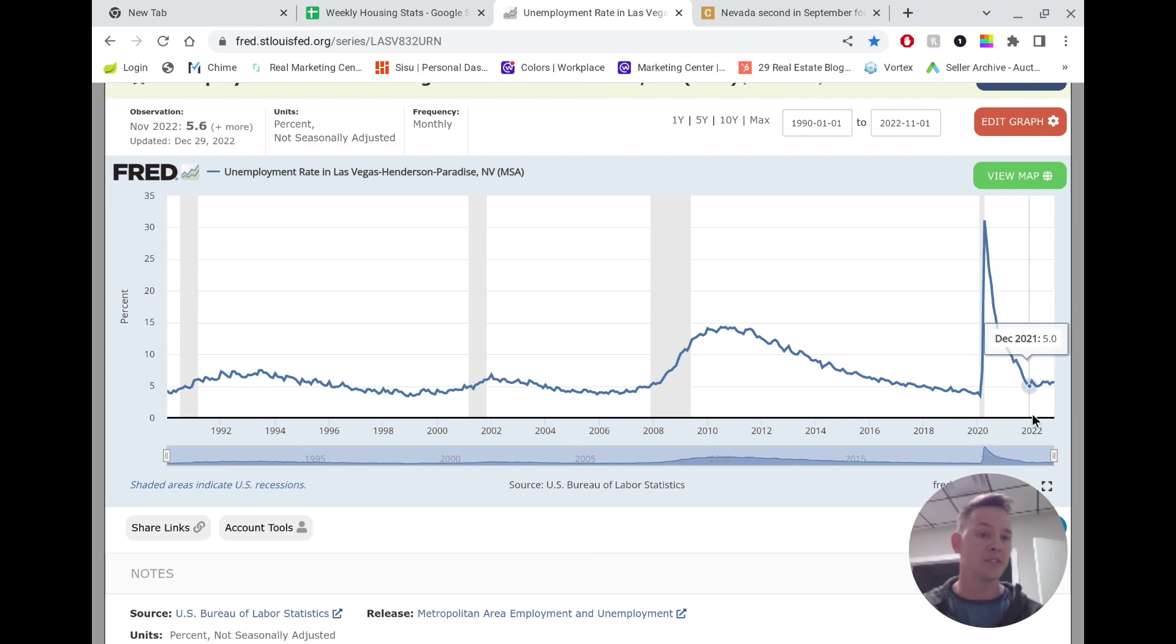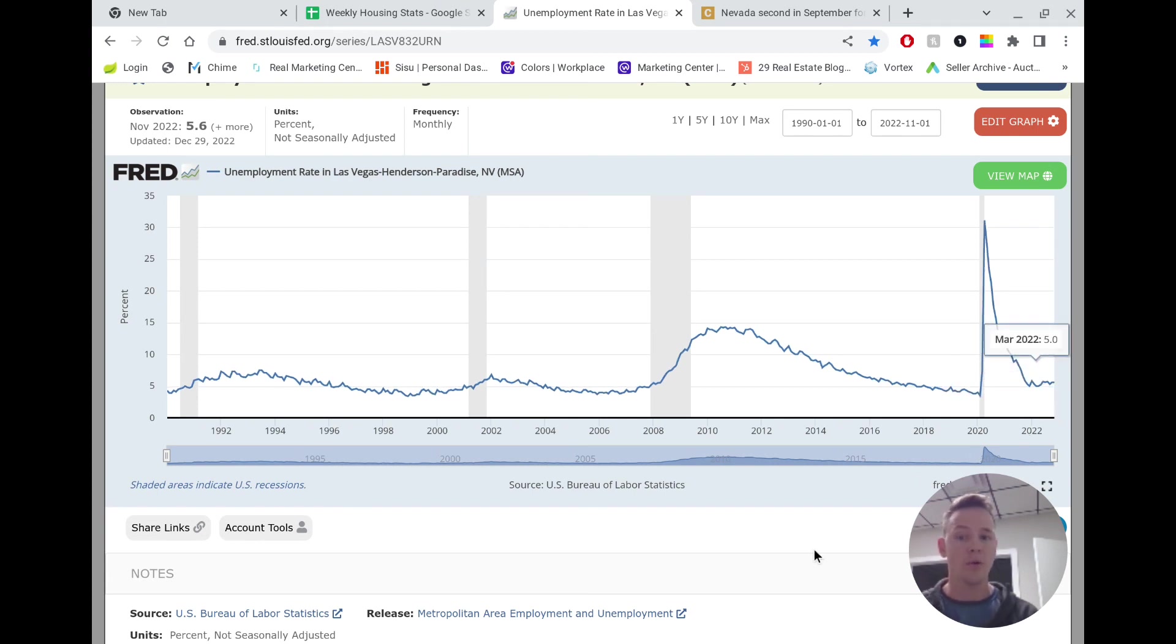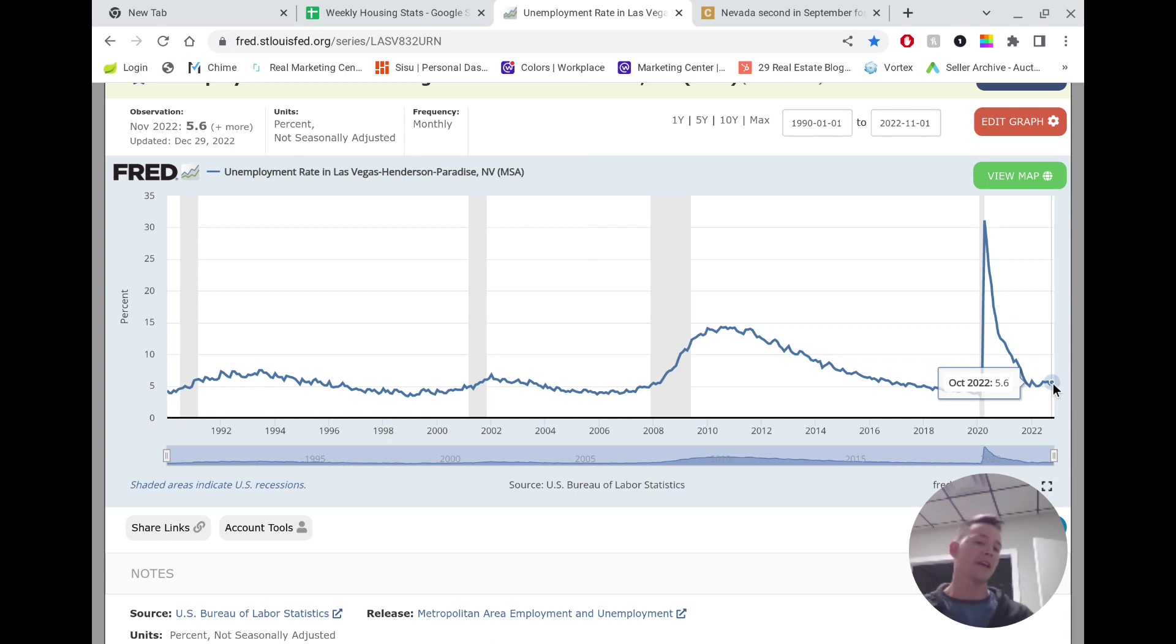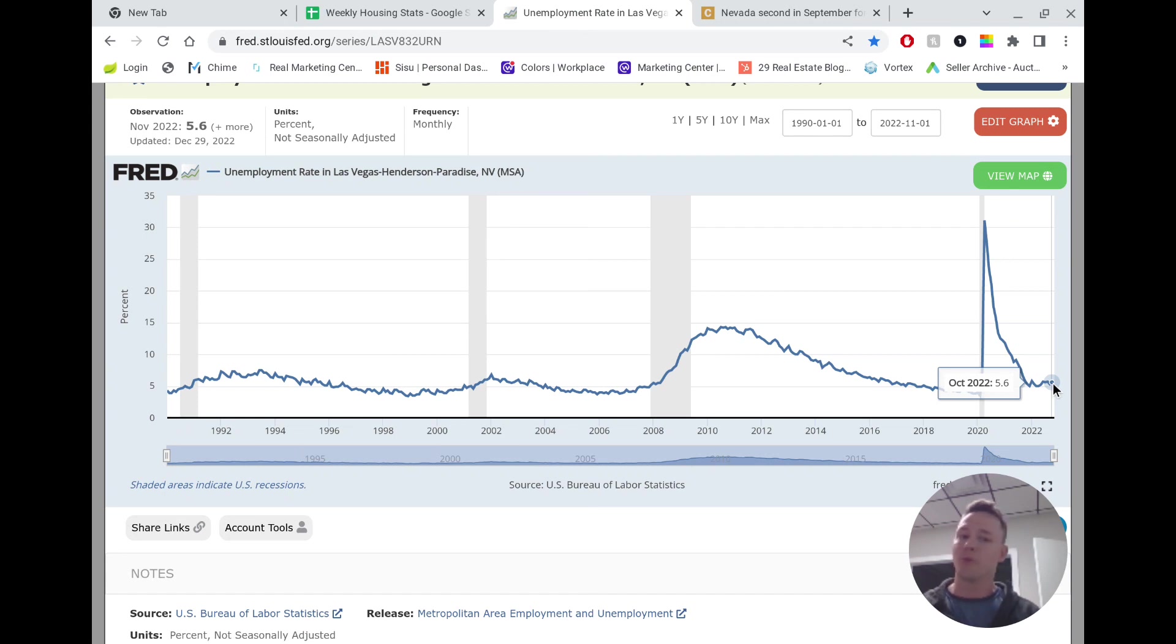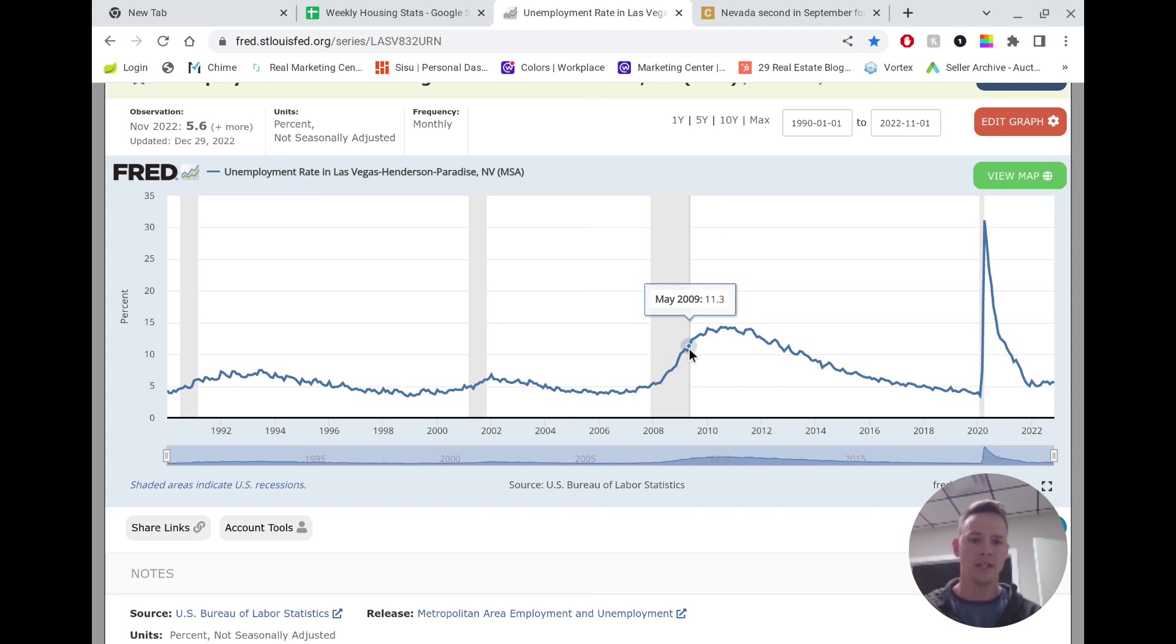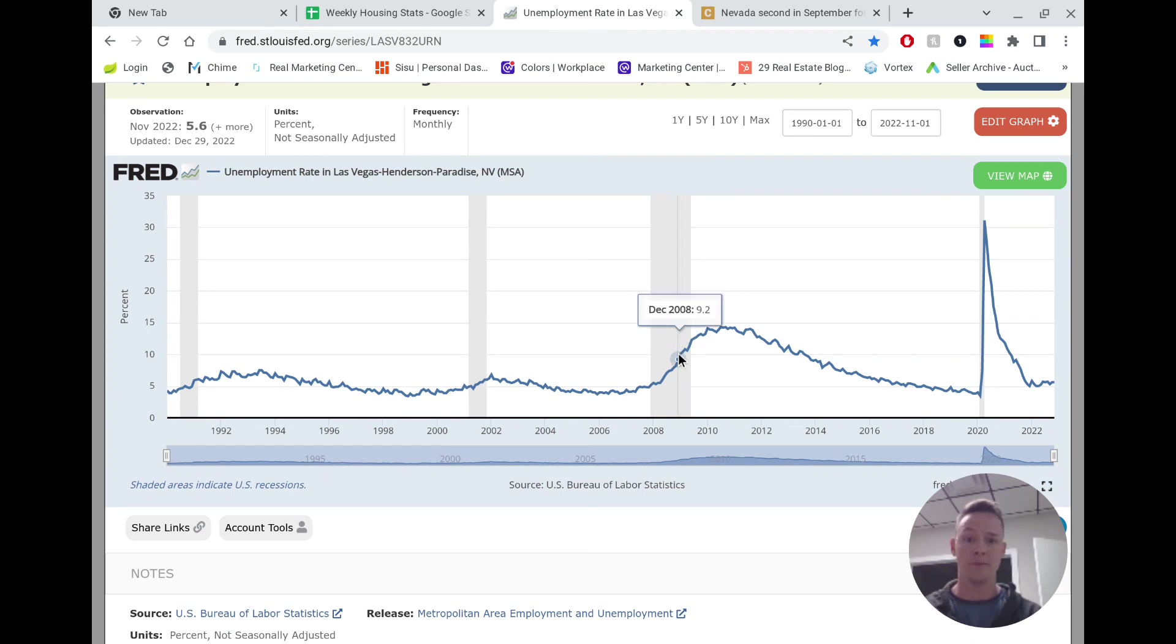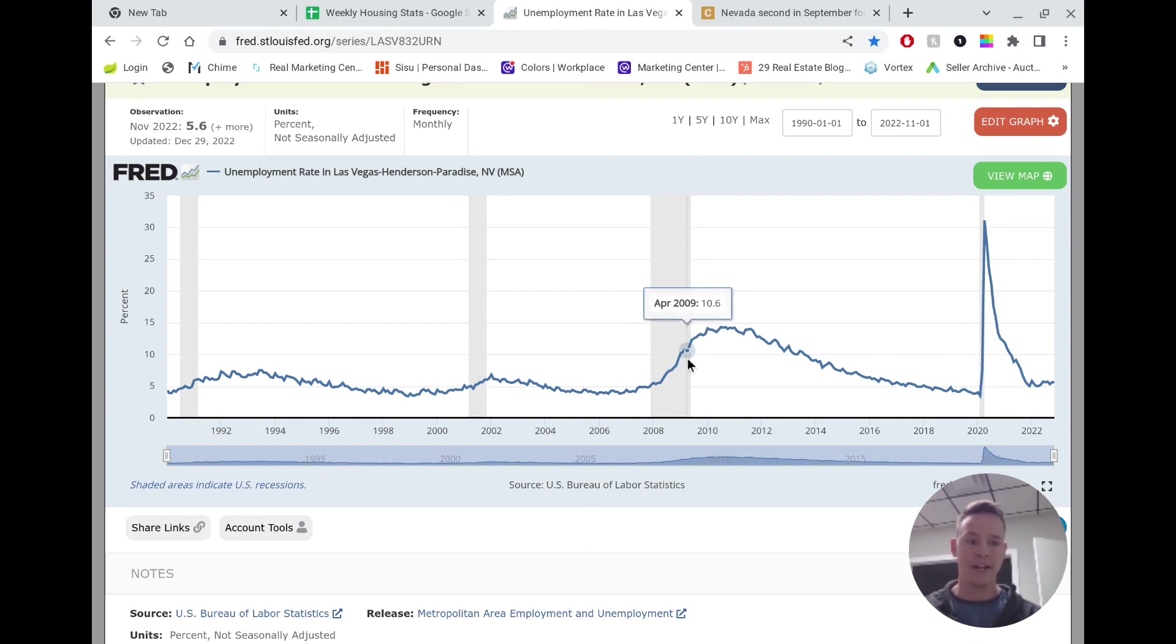Now, fast forward to today, November of last year, our unemployment is at 5.6%. So the question is, is that going to rise? More than likely it will. What effect will that have on the housing market? It depends on the rise, I suppose. So nationally, if you have a huge recession like we did here, then you might see us come up to these numbers, which could have an impact on the housing market. But the likelihood of that happening, I think, is still very slim.